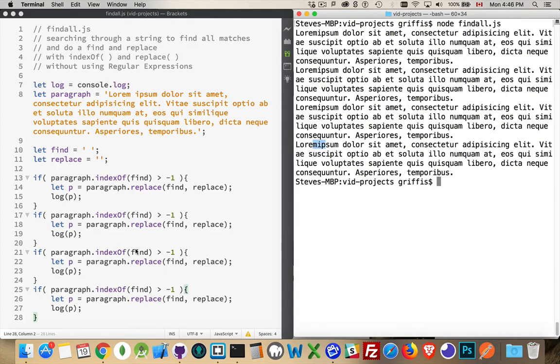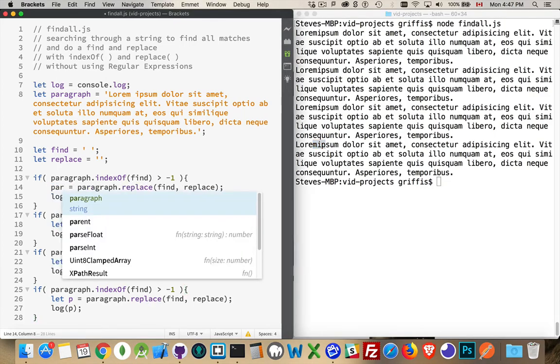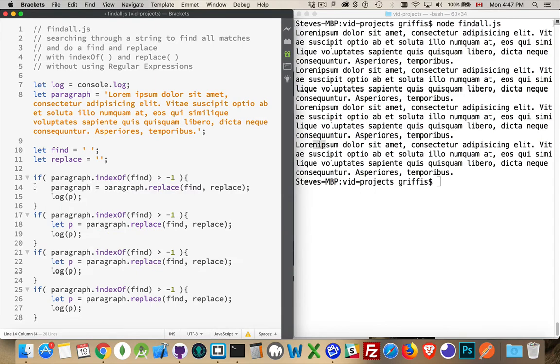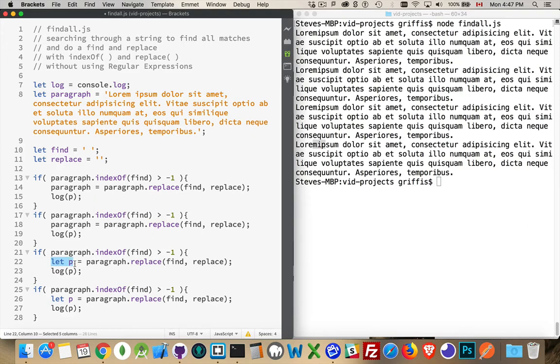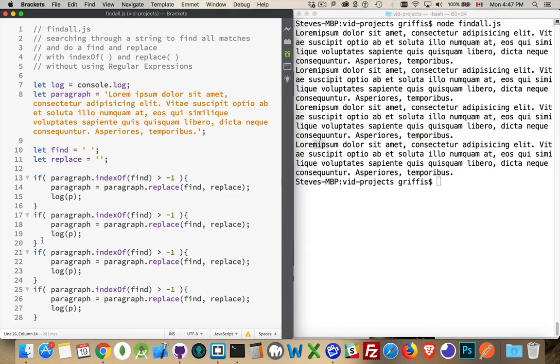If I want to change this, so each time I check, what I have to do is I have to actually update the original string. So paragraph is what I want to change. Now if I do it four times, each one of these lines, 14, 18, 22, 26, each one of them is changing the original one.